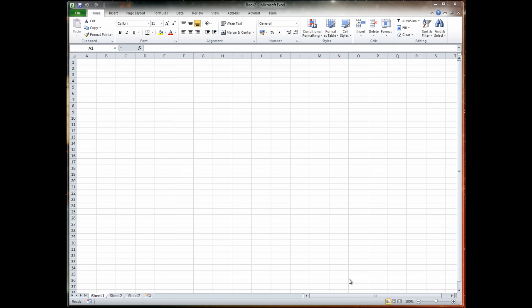Hello again guys, again another quick tutorial for you. This time it's on Microsoft Excel and I just wanted to show you how you expose the developer tab.